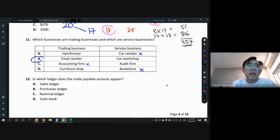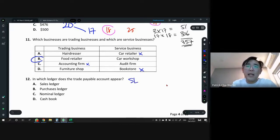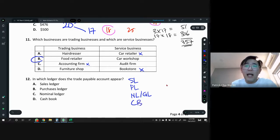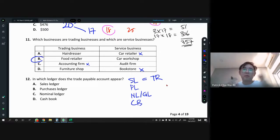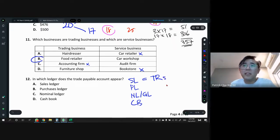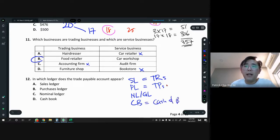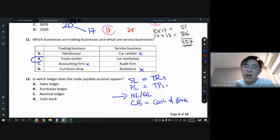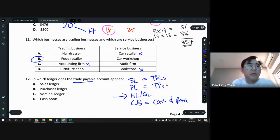Question 12: in which ledger does the trade payable account appear? We have four ledgers: sales ledger (SL), purchases ledger (PL), general ledger (GL), and cash book (CB). Sales ledger contains all our trade receivables. Purchases ledger contains all our trade payables — all our suppliers. Cash book has cash and bank. Everything else is in the general ledger. So trade payable is going to be in our purchases ledger.